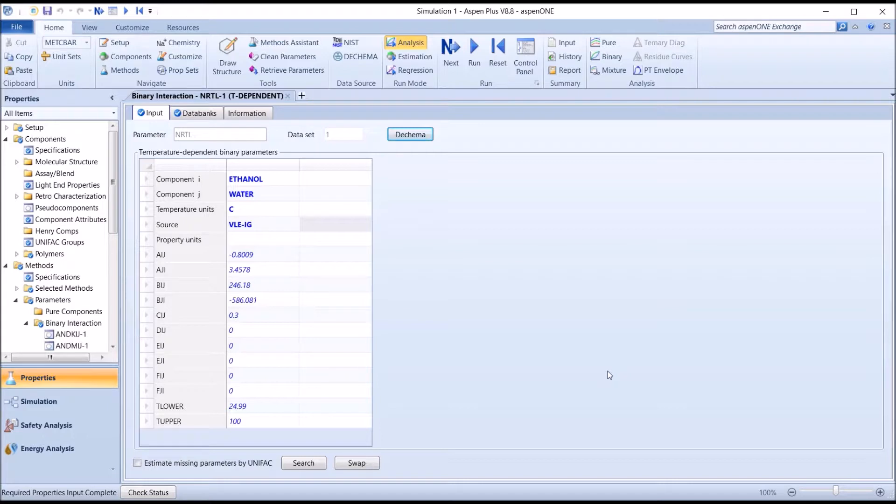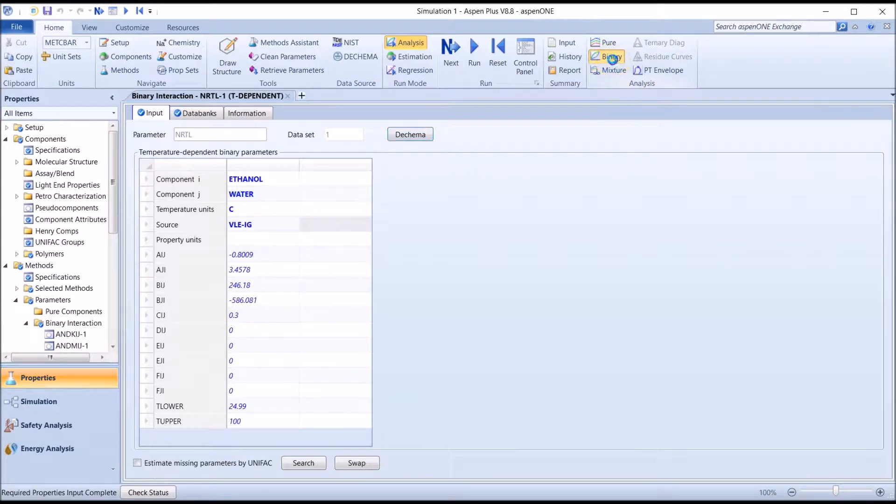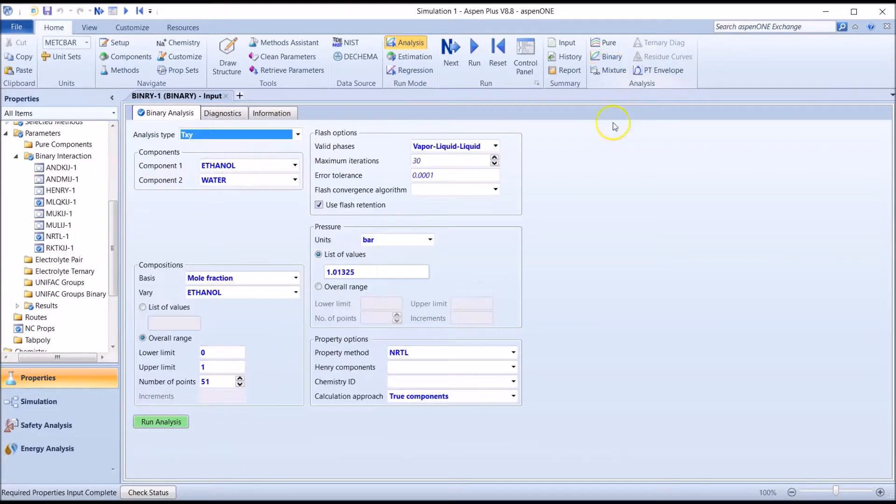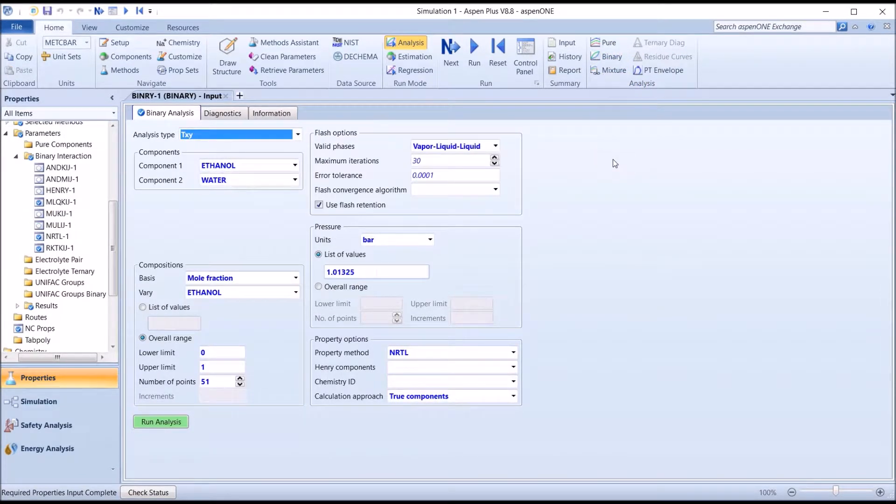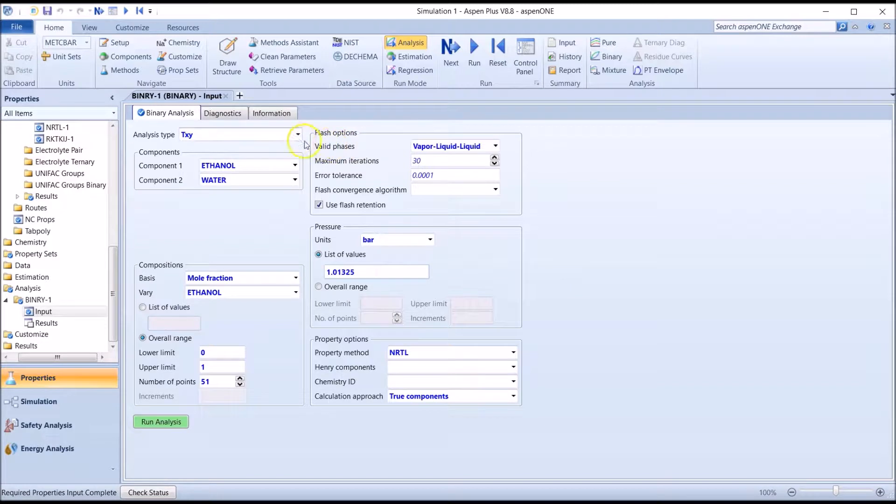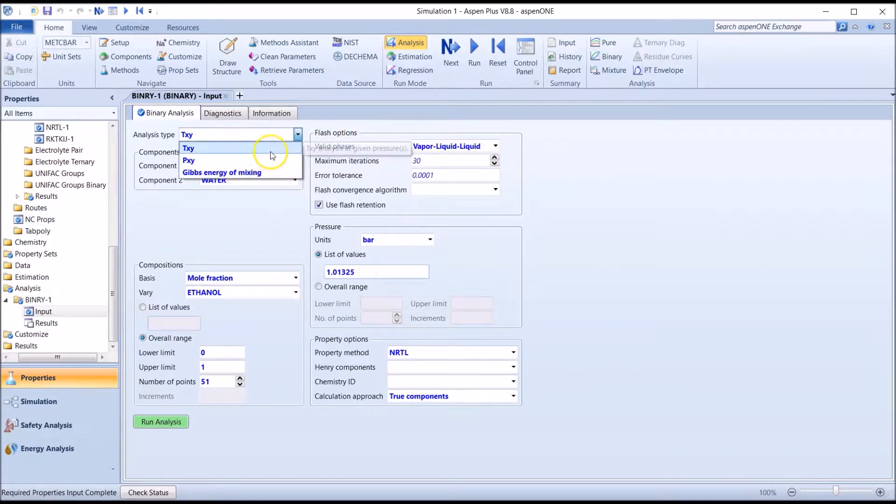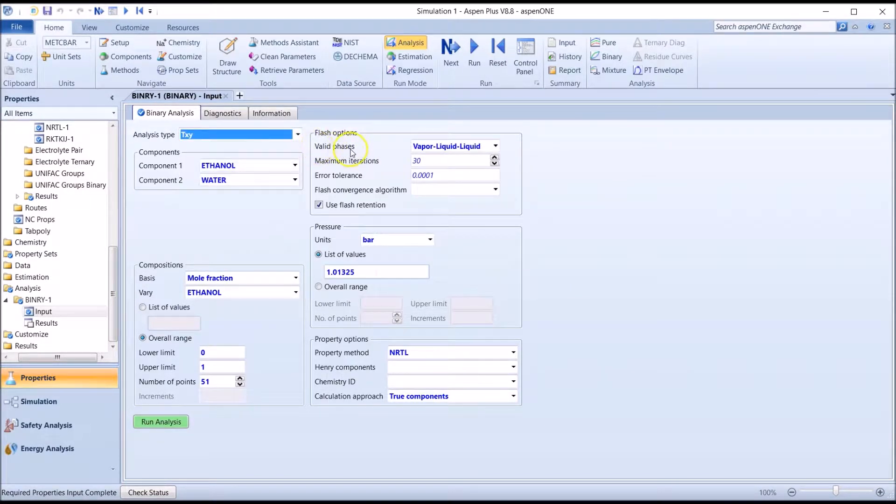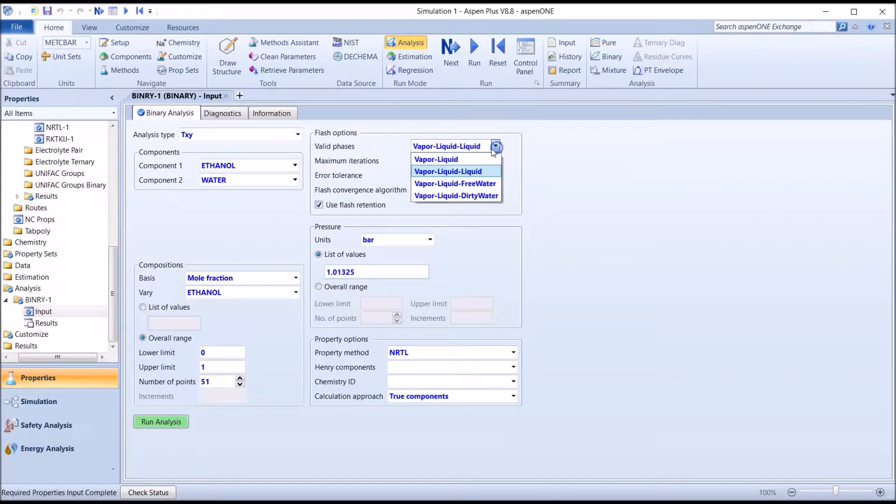To do this, go to the Analysis section, shown here, and we click on the Binary icon. A new tab appears, which allows us to select the analysis method. Firstly, let's generate a TXY plot for the ethanol-water system.